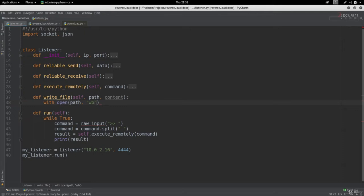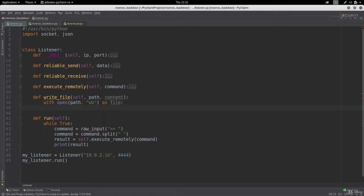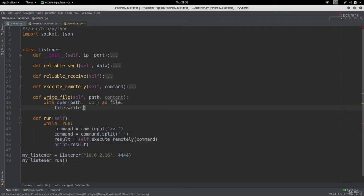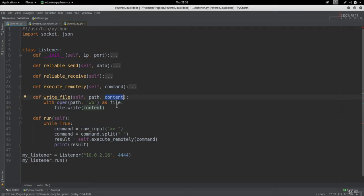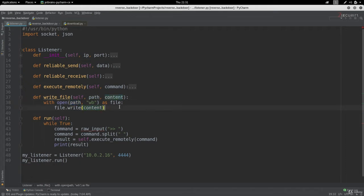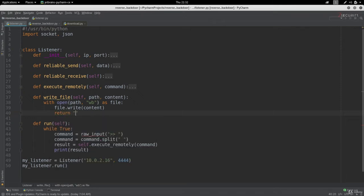We're going to reference this file as 'file', and once it's open we do file.write, passing whatever we receive in the content variable as input to this function. That's it — we now have a method that takes a file path and content, opens that file path, writes the content to it, and finally returns a message saying 'download successful'.